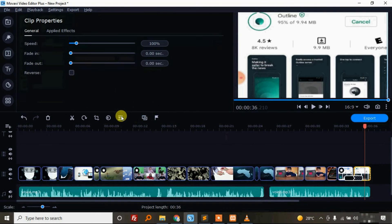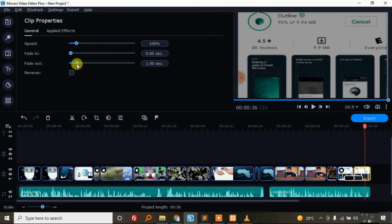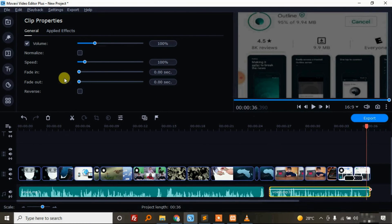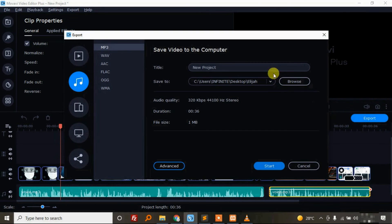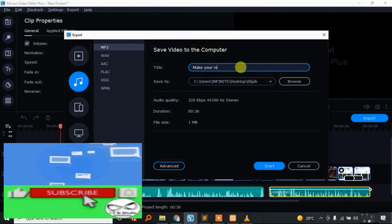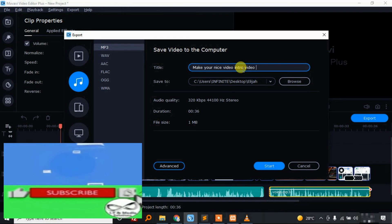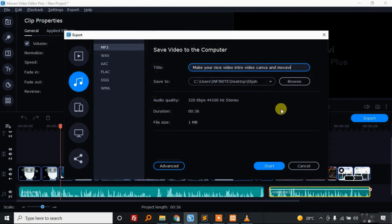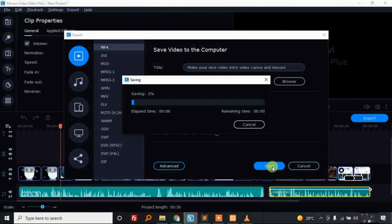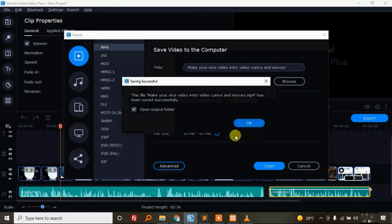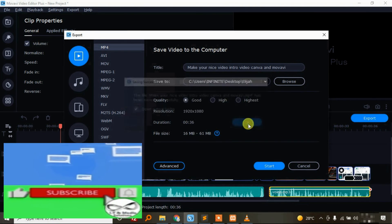Now let us fade this out, and let us also fade that out — just by making it like that. So let us export this and let me give it a name — 'Make you a nice video intro with Canva and Movavi'. This is done and let me just click Start. Once it is done, if we click Open we shall have this product.